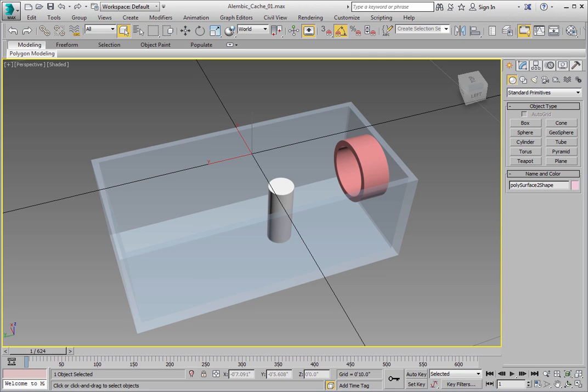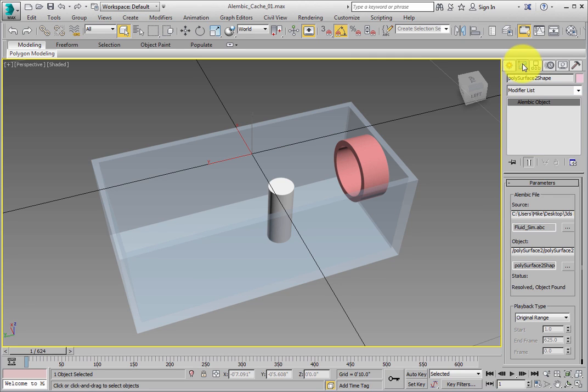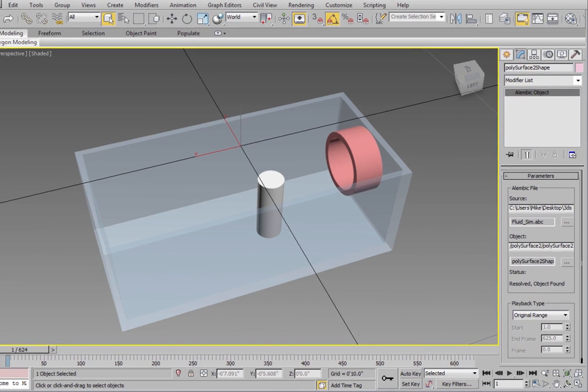Click the Modify panel. Here, the Alembic object parameters show you what file is the source file, and which object is being used as the source object.